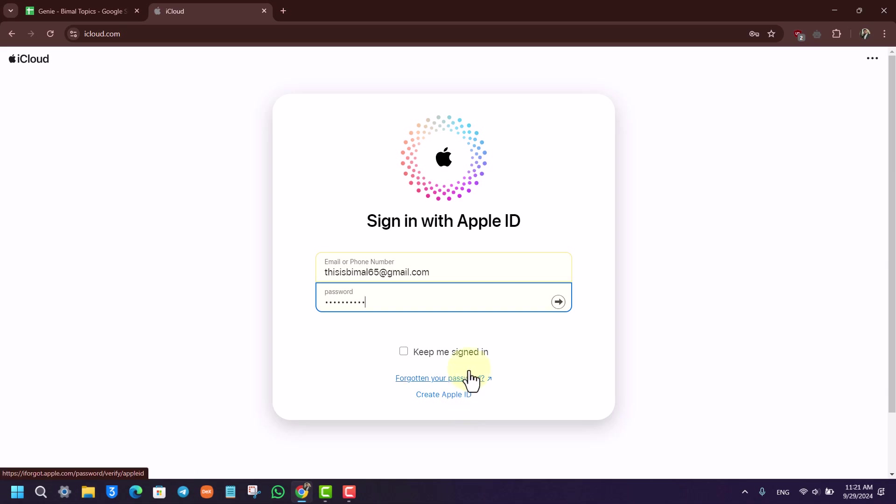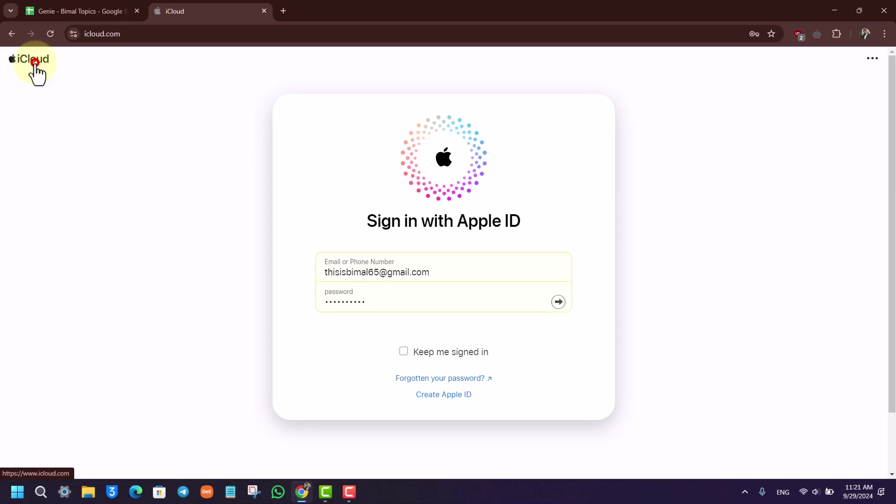Now for Apple ID to log in, you have to verify both your email or phone number, so it will send a verification code. Once you've verified, you will be successfully signed in.